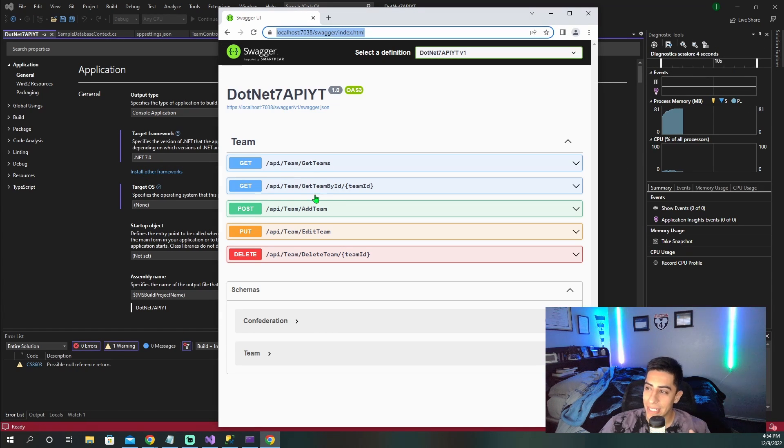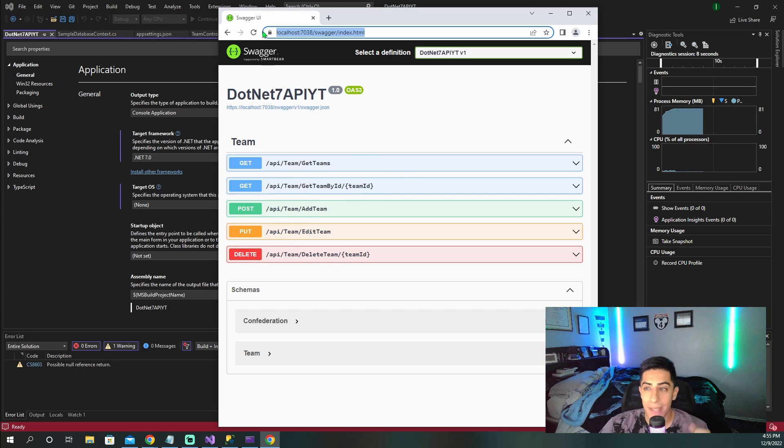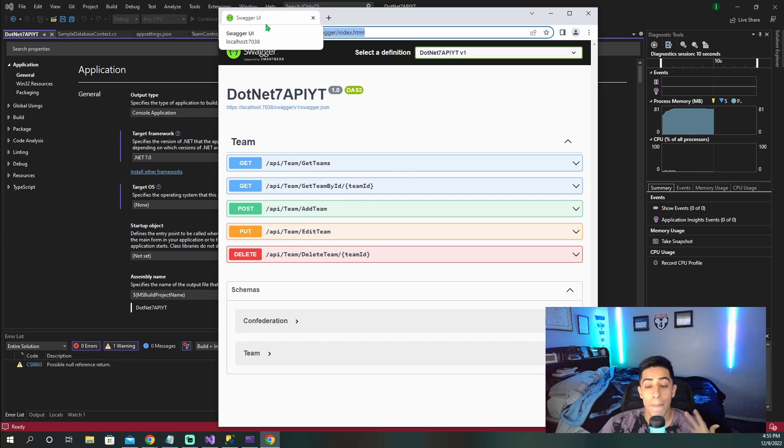We have a get teams, a team by ID, a post, a put, and a delete. And this connects to a database that I will show you guys in a second.